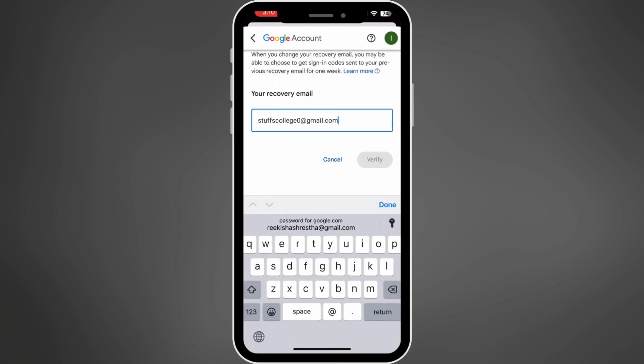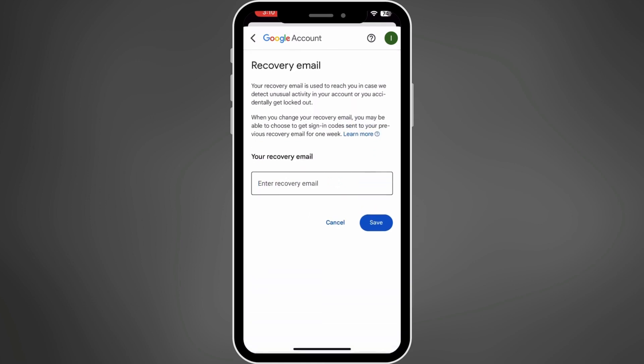Simply delete the recovery email right here. Once you have deleted the recovery email, tap on Save.